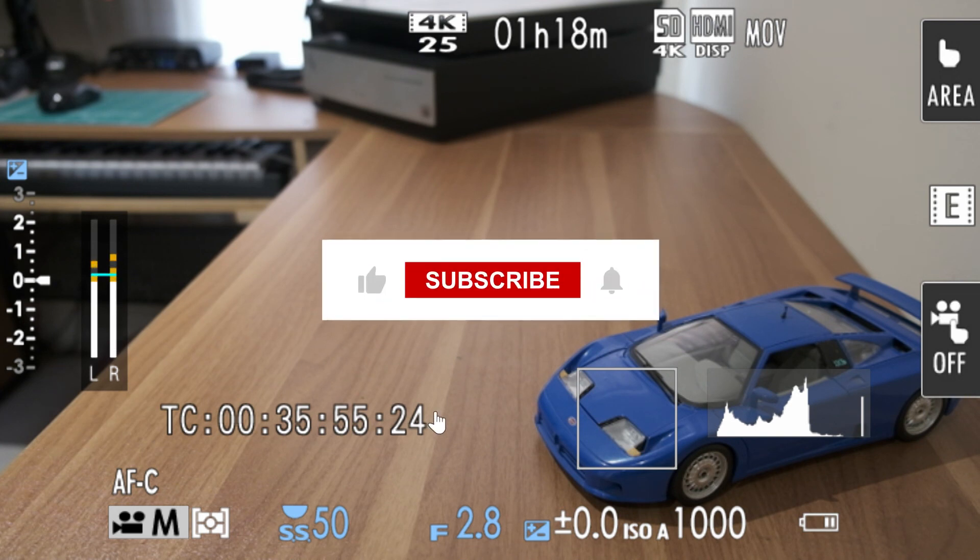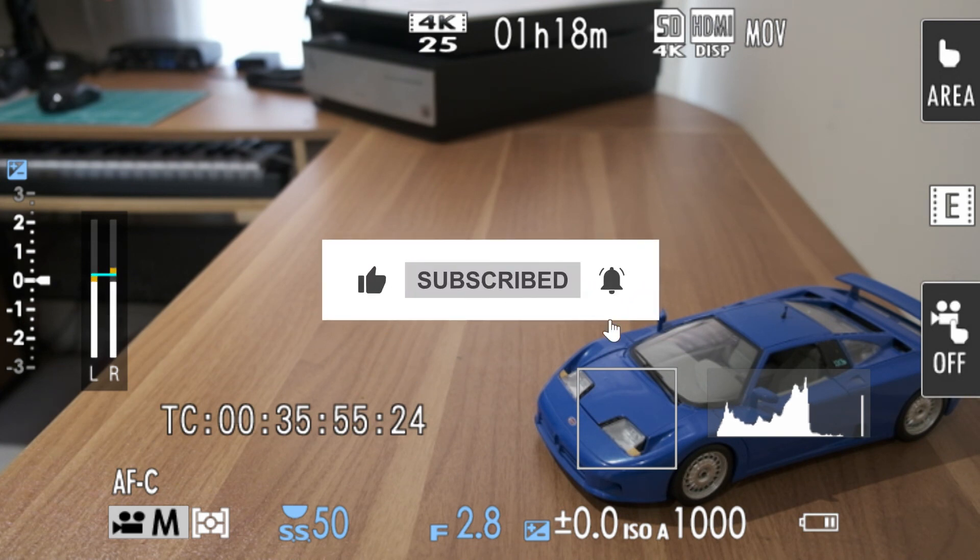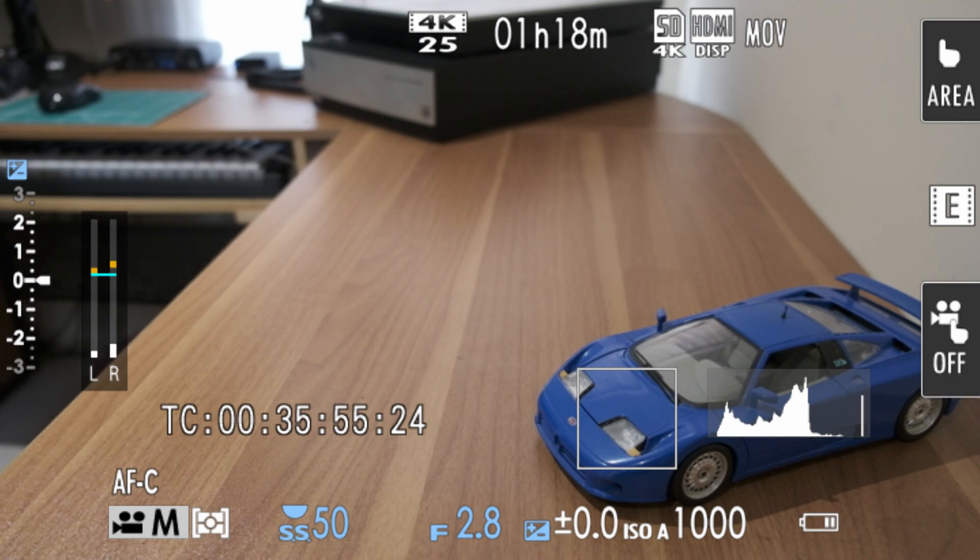Enjoyed the video? Give it a thumbs up. Want to see more videos like this? Hit that subscribe button. Till next time, see you later.